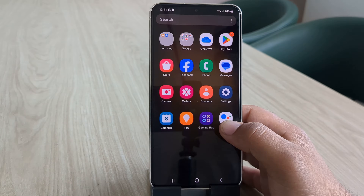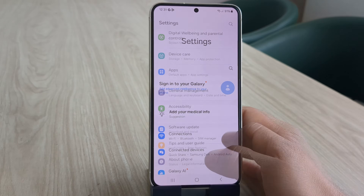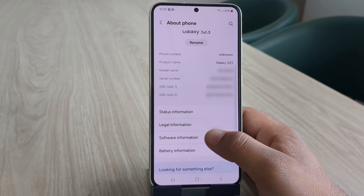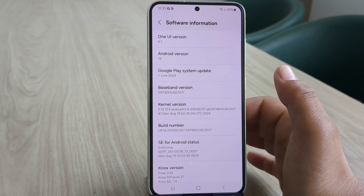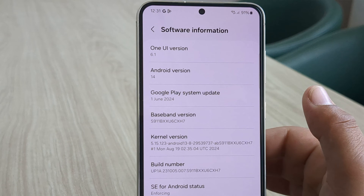First, let me show you the current Android and One UI version on this Samsung Galaxy S23. As you can see, it's running on Android 14 with One UI 6.1.